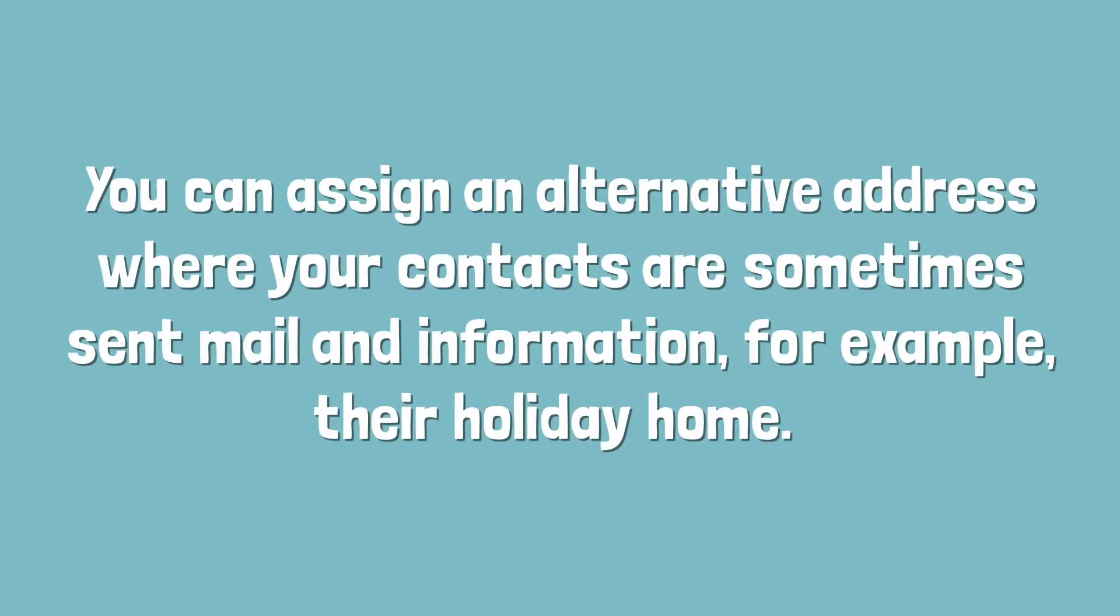You can assign an alternative address where your contacts are sometimes sent mail and information, for example their holiday home.